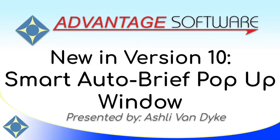Hello, and thank you for watching. I'm Ashley Van Dyke with Advantage Software, and on today's video, Smart Auto Brief Pop-Up Window, I'm going to show you a new feature in version 10.